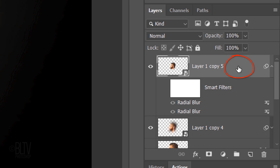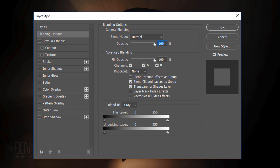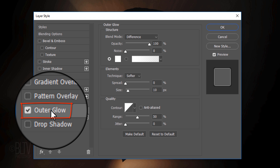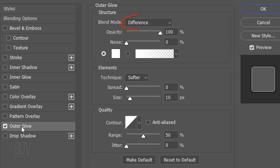Double-click an empty area to open its Layer Style window. Click Outer Glow. The Blend Mode is Difference, the Opacity is 100% and the Color is White. The Spread is 0% and the Size is 10 pixels. The Contour is Linear and the Range is 50%.